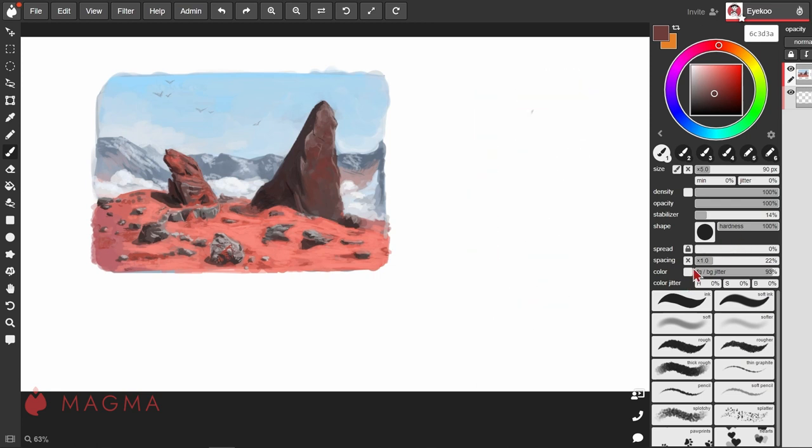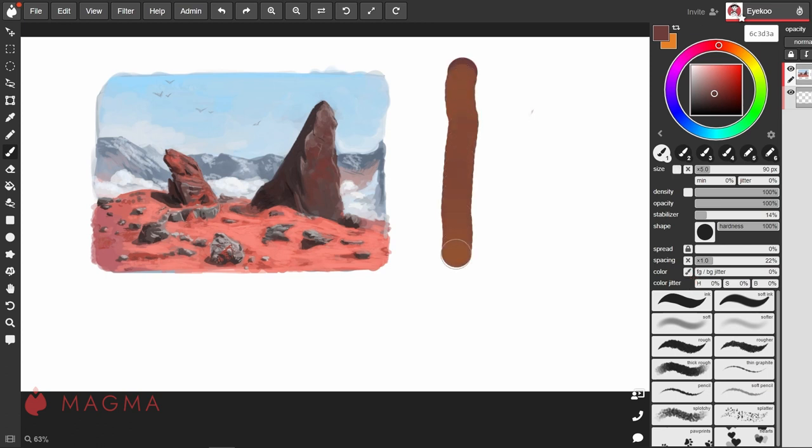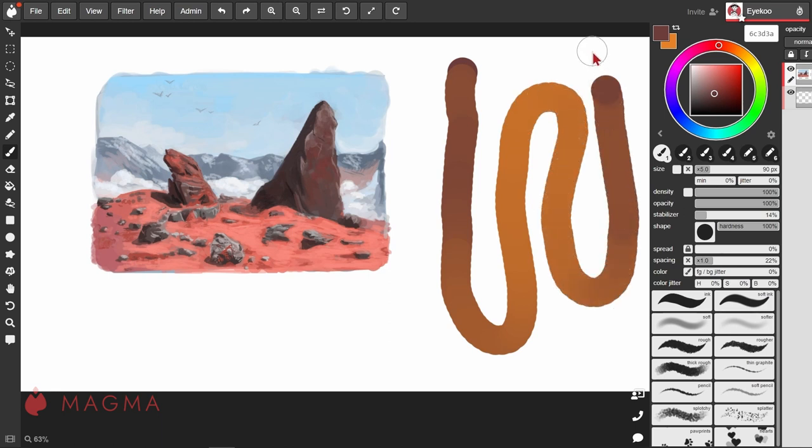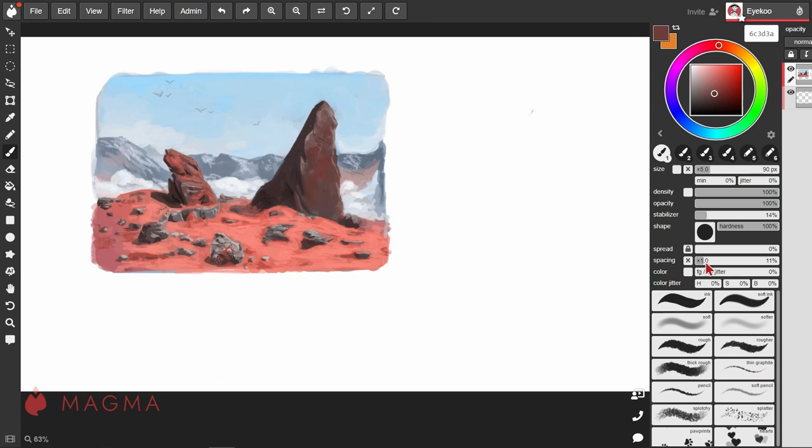You can also tie this to how much pressure you're applying to your tablet. So now the lighter you press, the more of the foreground color you'll get, and as you apply more pressure, you'll get more of the background color. We can also create jitter between the different color characteristics, such as Hue, Saturation, and Brightness.